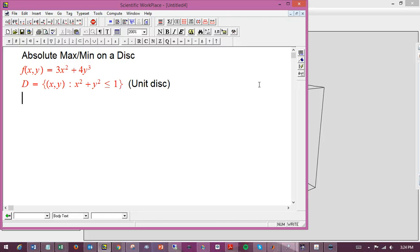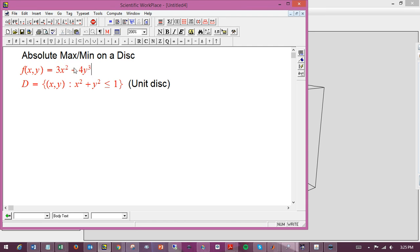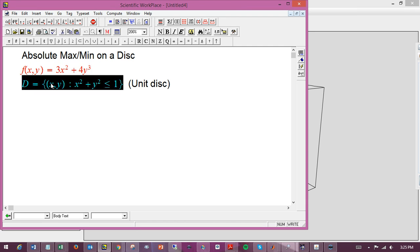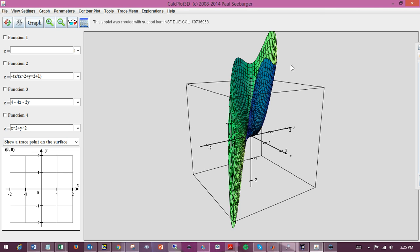Here's an example of finding the absolute maximum and minimum of a function of two variables on a bounded region, in this case a disk, the unit disk. This is a relatively simple example just to start with. So here's the function: f(x,y) = 3x² + 4y³, and we'd like to find the absolute max and the absolute min on the standard unit disk, where x² + y² ≤ 1.